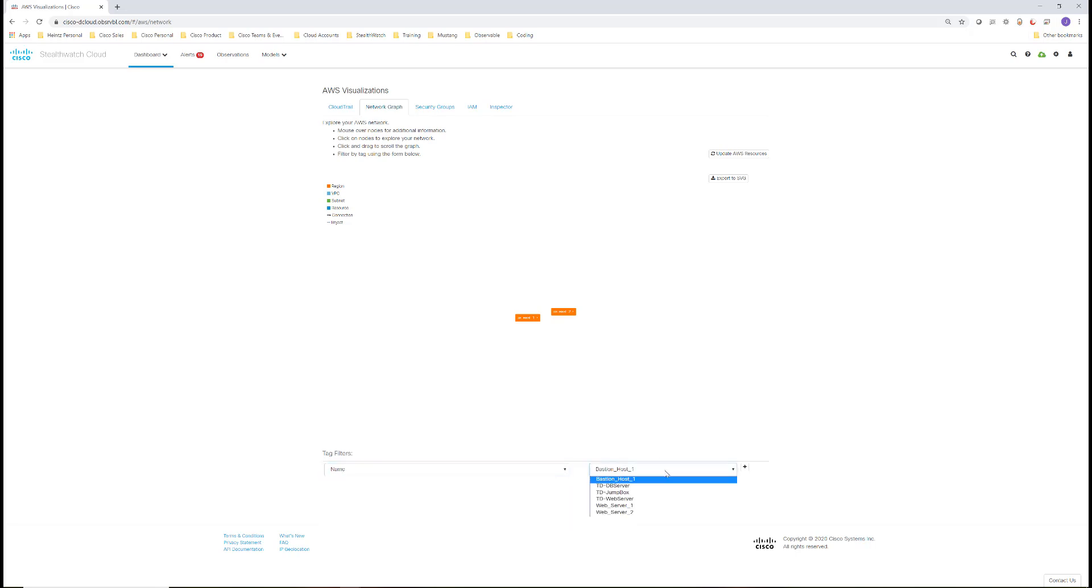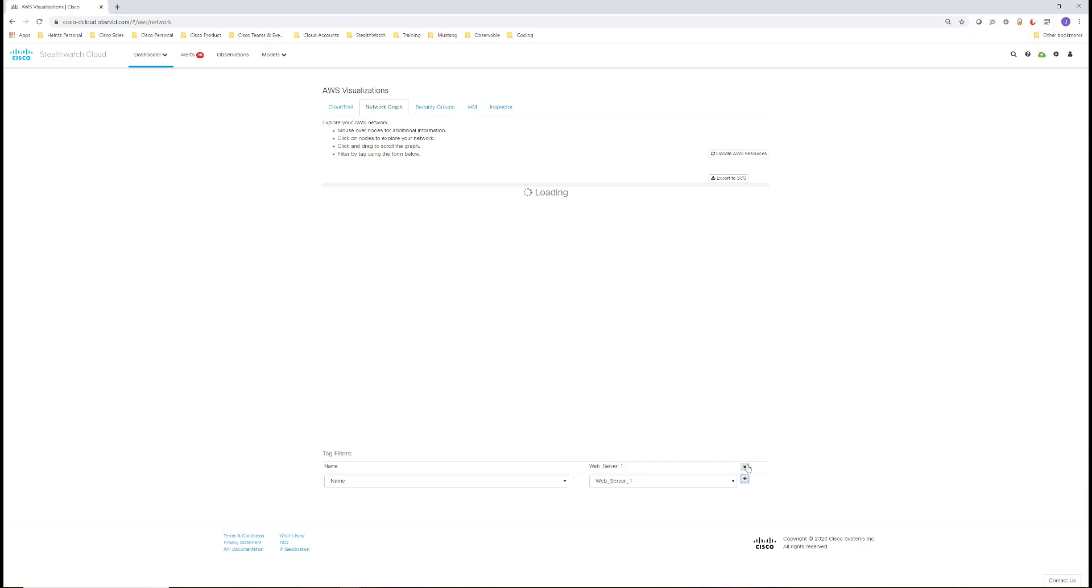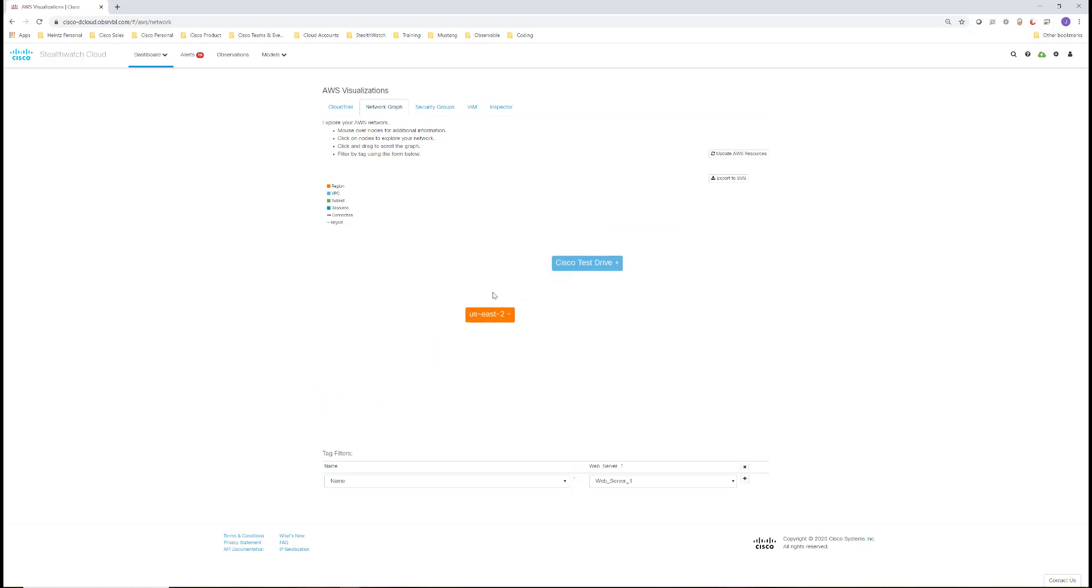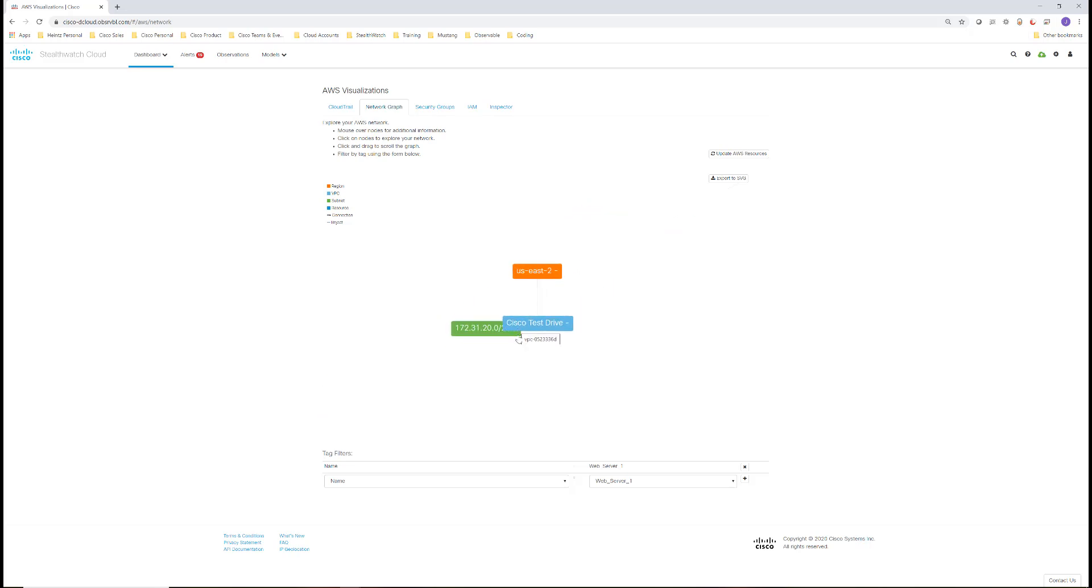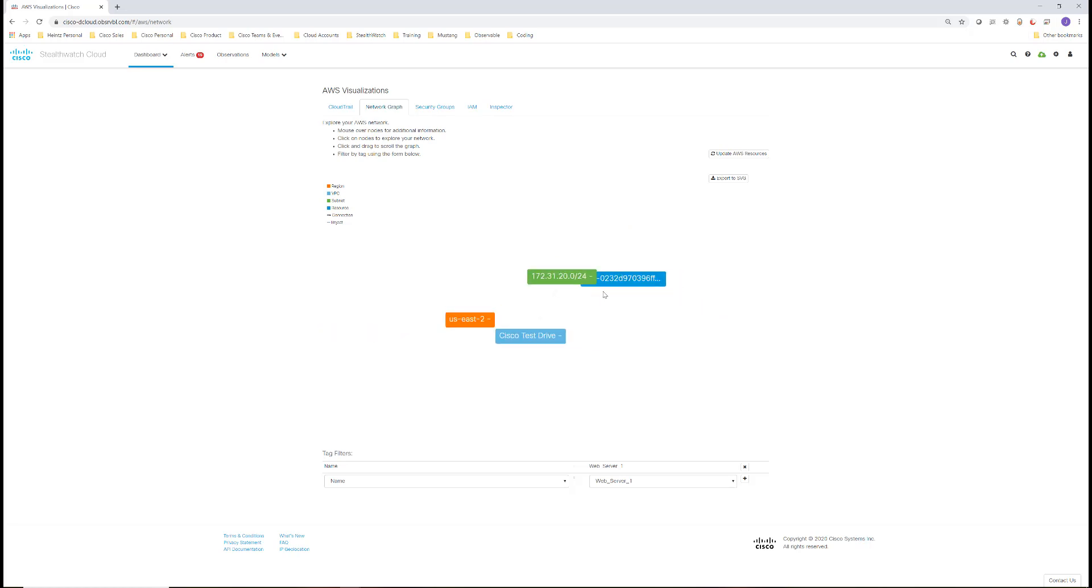Name, Web Server 1. Hit the plus sign, and it will now narrow down to just that instance. So we can see it's deployed in US East 2. This is the VPC name, Cisco test drive, and then the instance ID, or the subnet, and then the actual instance.